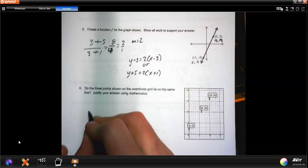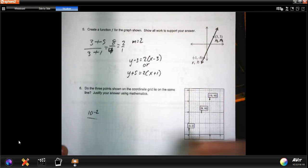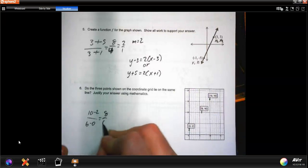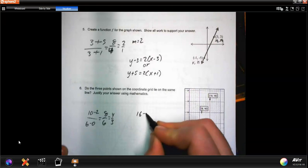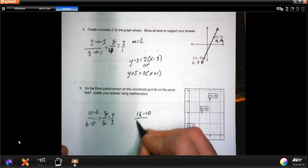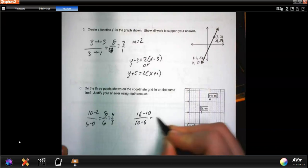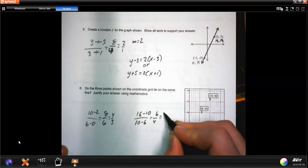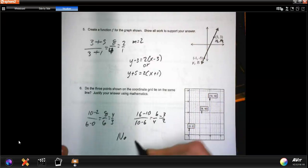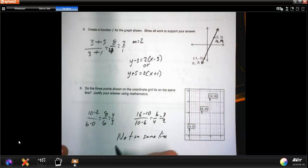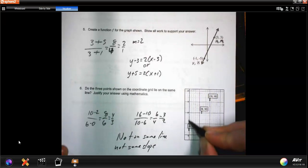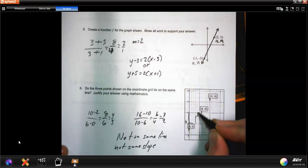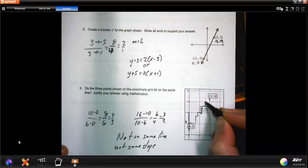Checking the first pair: 10 minus 2 over 6 minus 0 is 8 over 6, which is 4 thirds. Checking the second pair: 16 minus 10 over 10 minus 6 is 6 over 4, which is 3 halves. The slopes are different, so they are not on the same line — this one goes up 4 over 3, the next goes up 3 over 2. It's a different line.